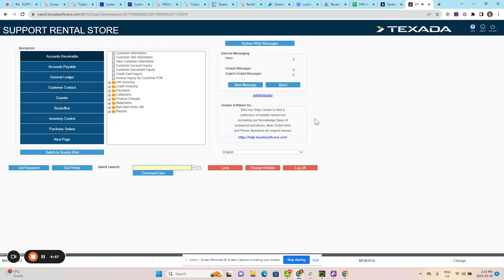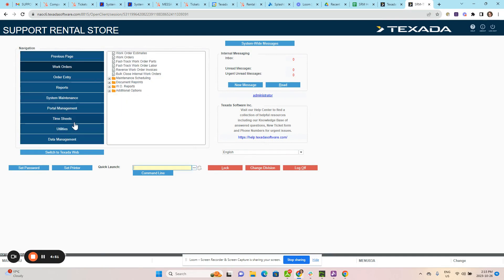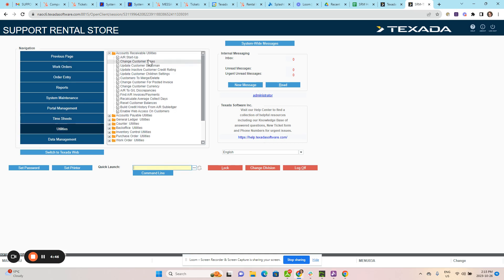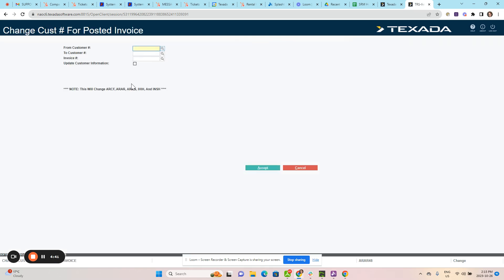Hello, today I'm going to show you how to change the customer on a posted invoice. To do this, navigate to the utilities menu, then go to accounts receivable utilities, and change customer for posted invoice.